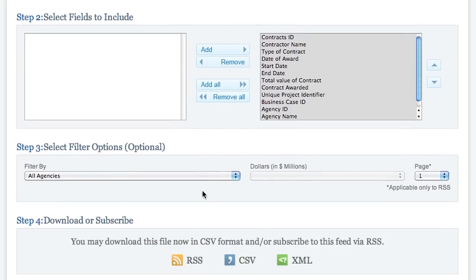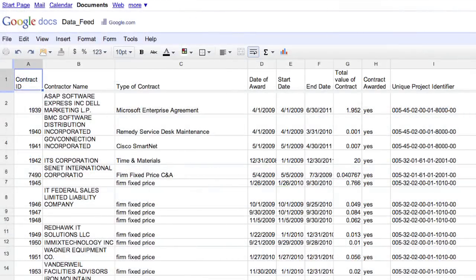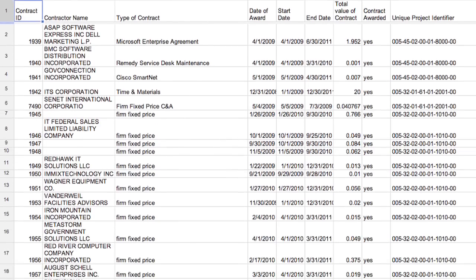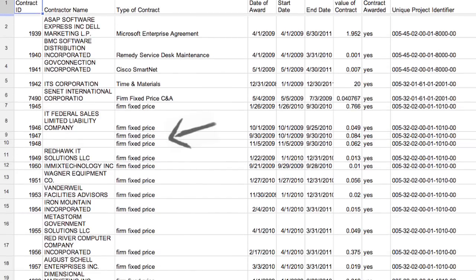Download and open it in a spreadsheet program and check out the type of contract column. Firm fixed price. What could that possibly mean?